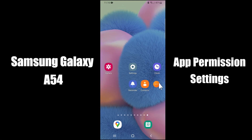Hi everyone, today in this video I'm going to show you how you can manage app permission settings in your device, Samsung Galaxy A54 5G. I'll tell you how you can do it.